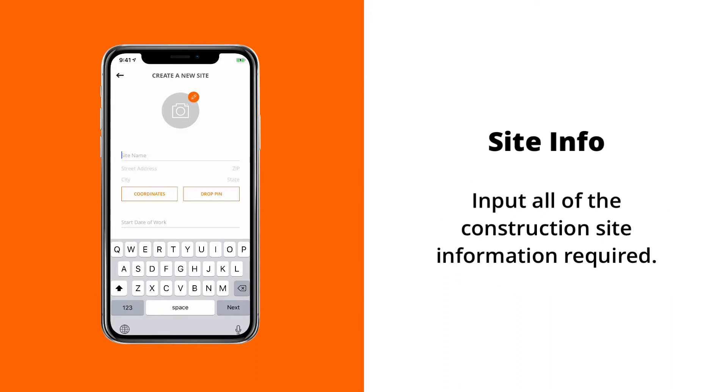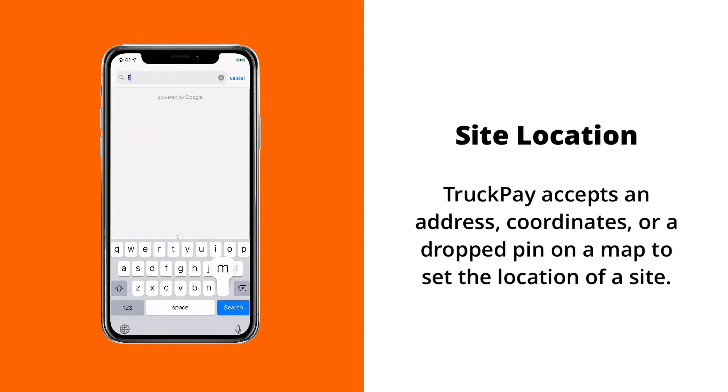Next, you'll enter in a name for the site, and then you can enter in the address for the site. Obviously, you can enter in your street address, which will autofill with Google like always.